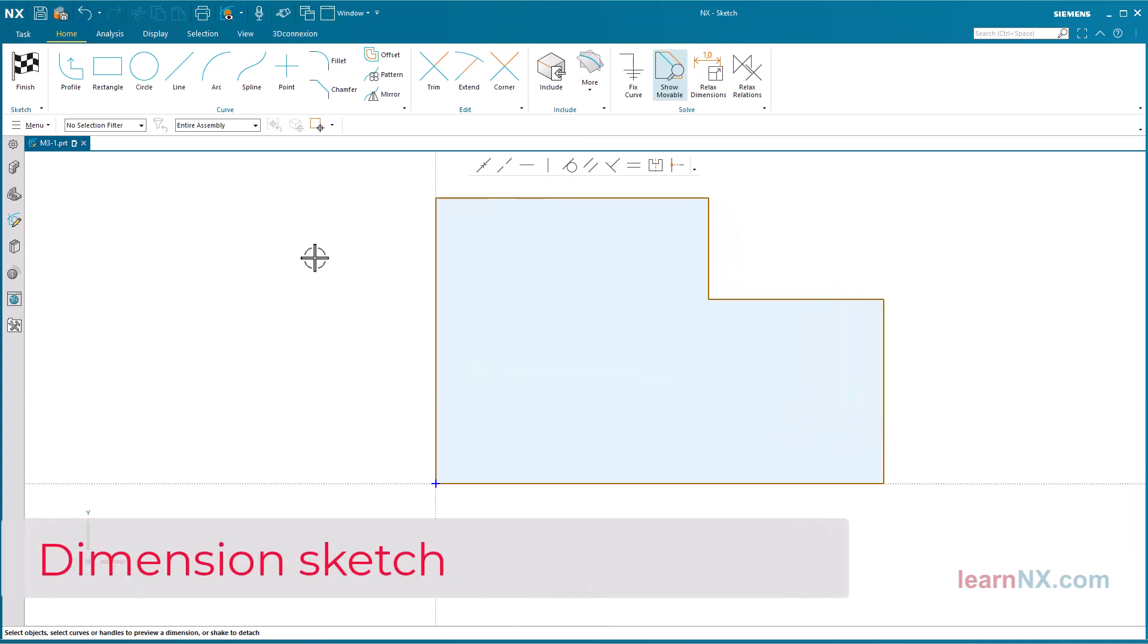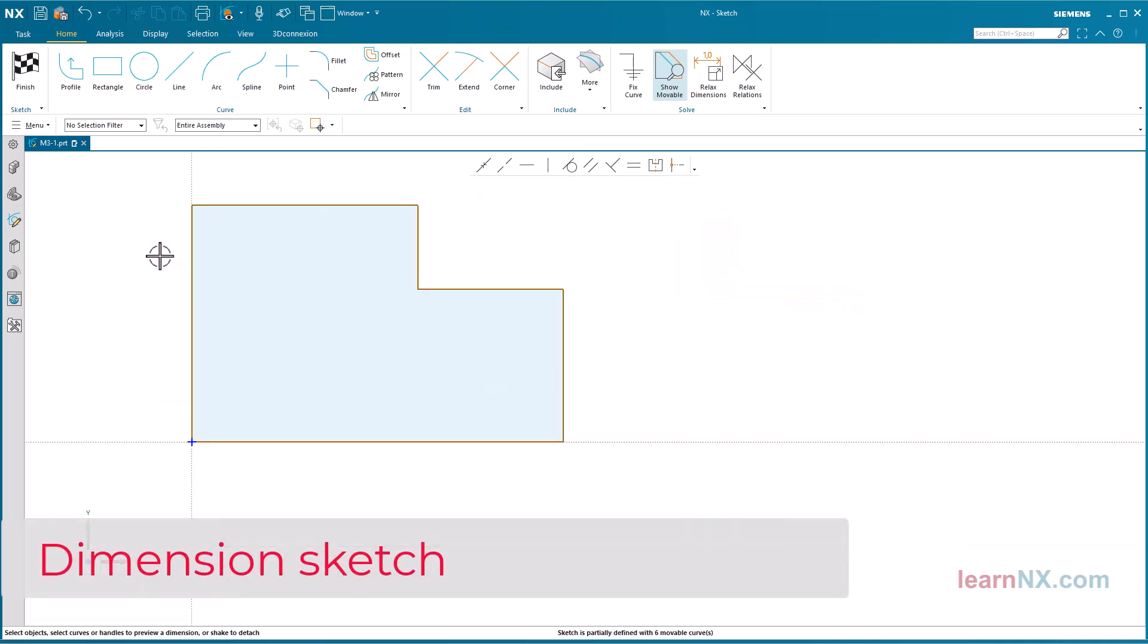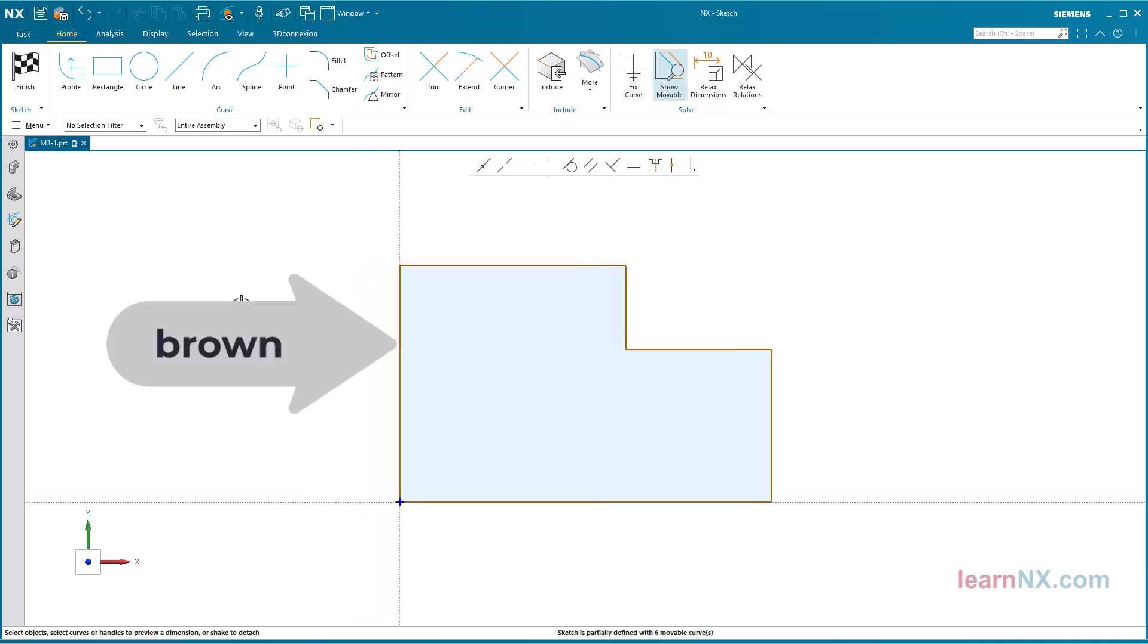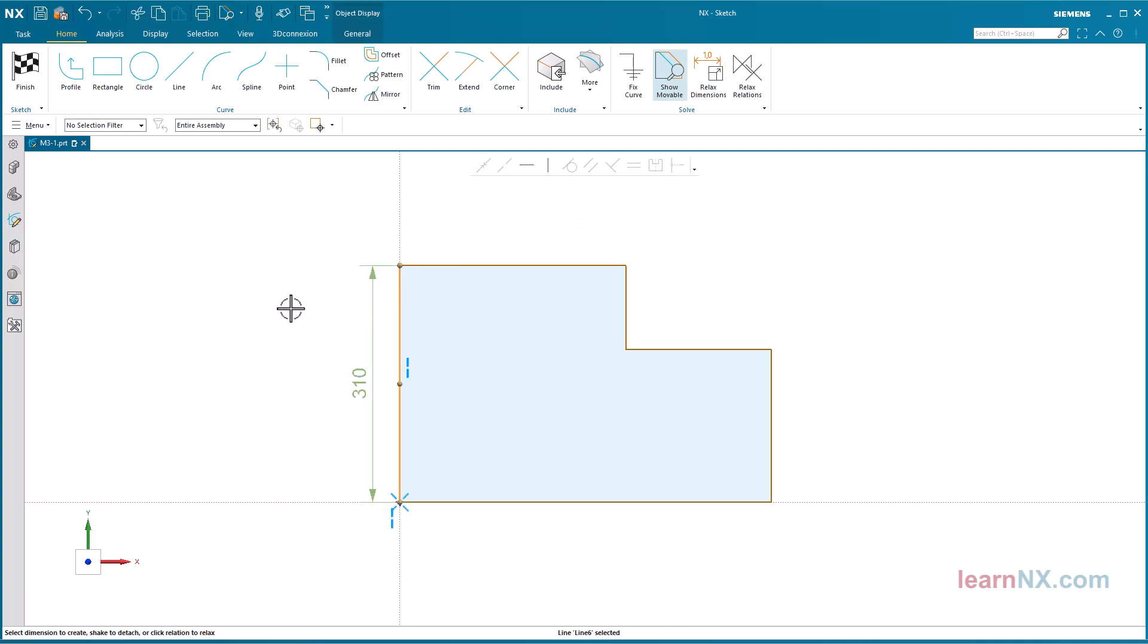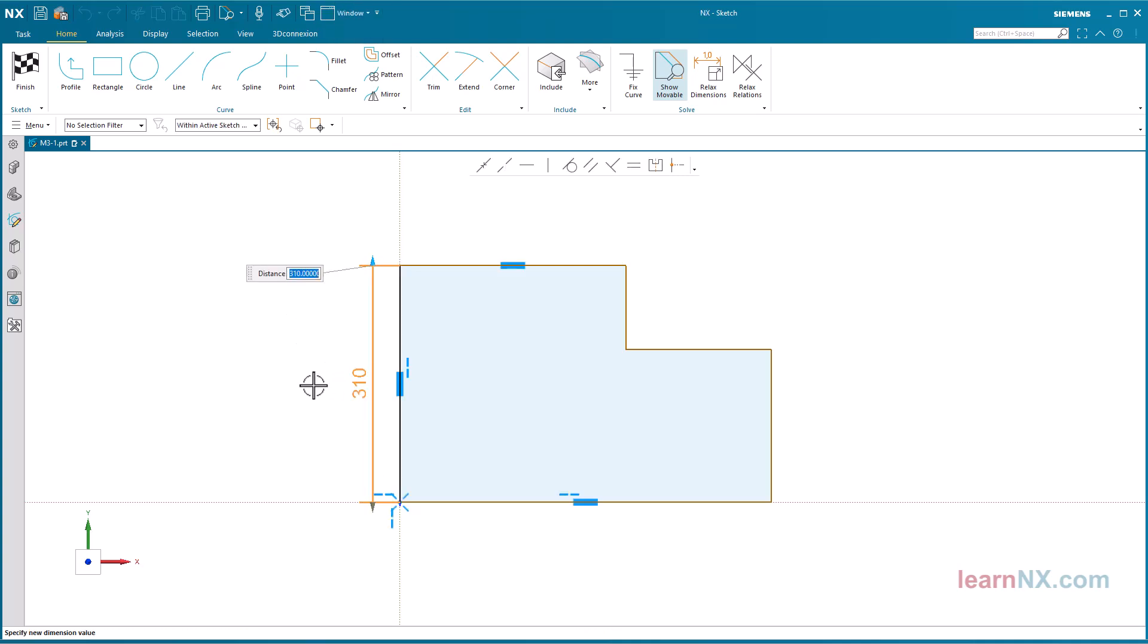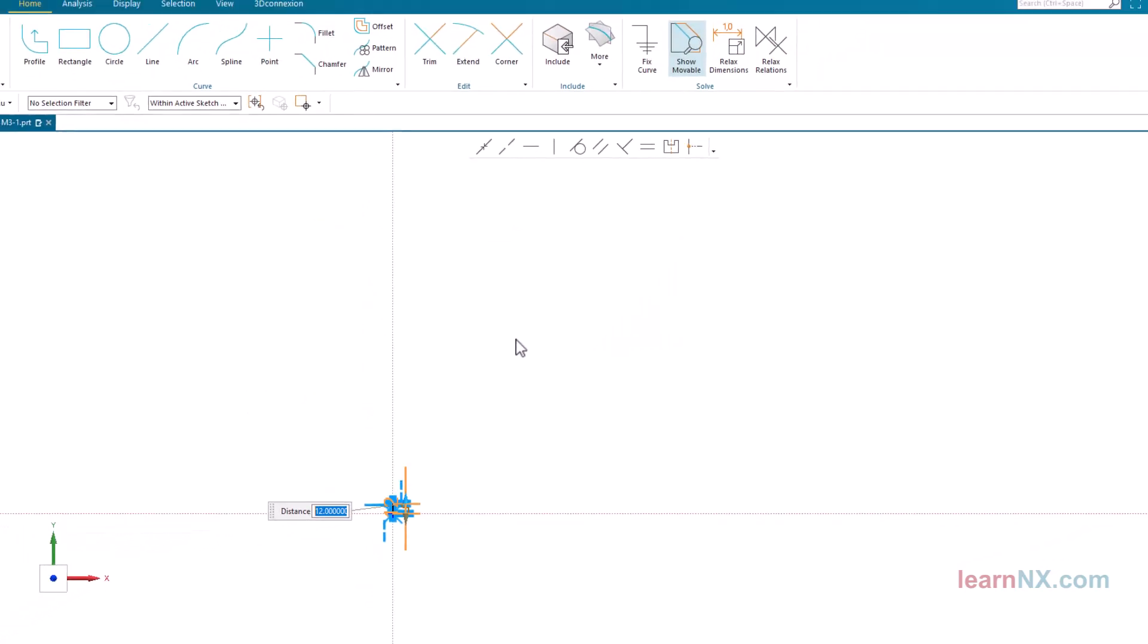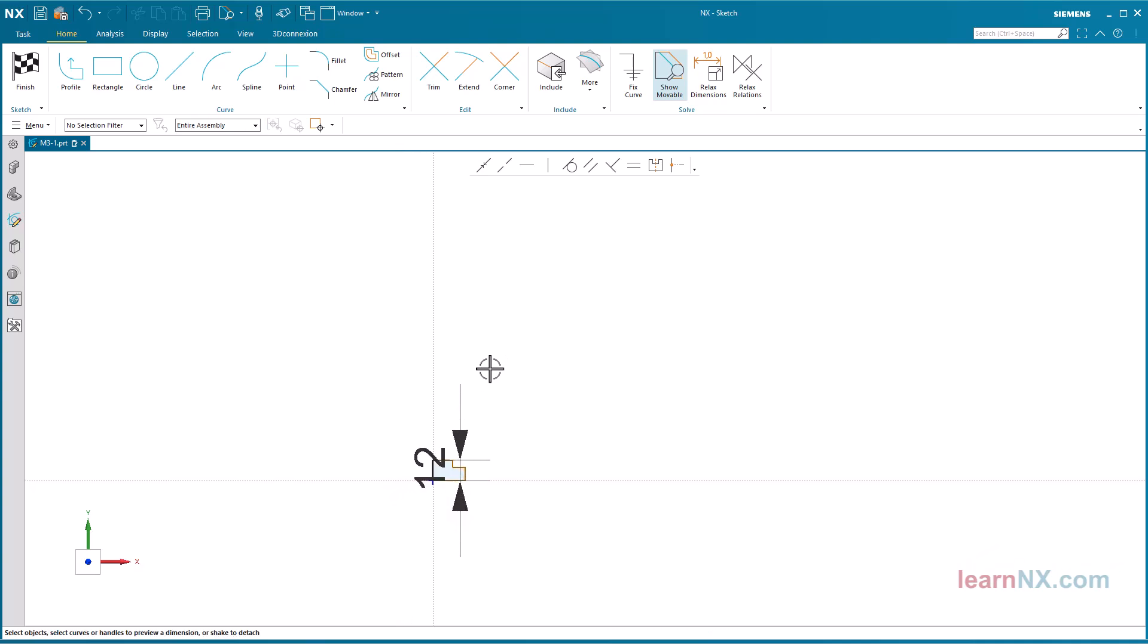Dimension sketch. Activate the option show movable to display the undimensioned lines differently. You don't need icons to dimension a sketch. Simply click on an object that you want to dimension. NX displays all measurements and constraints of the selected object. Select the measurement and overwrite the value. After pressing the enter key, a message appears asking if you want to scale the entire sketch. Confirm by pressing yes. This way the proportions of the sketch are preserved.